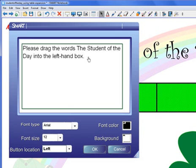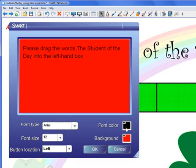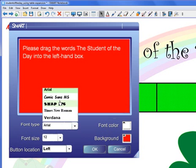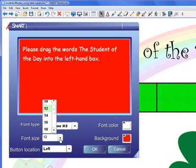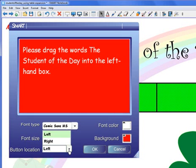When we have our information entered, we can change different things like font color and font background. We can also change our font type, our font size, and we can even change our button location. I'm going to change this to 'right' and then click OK.